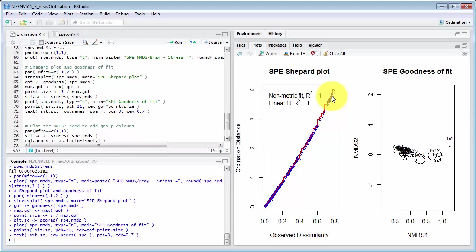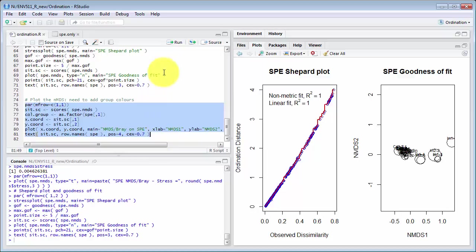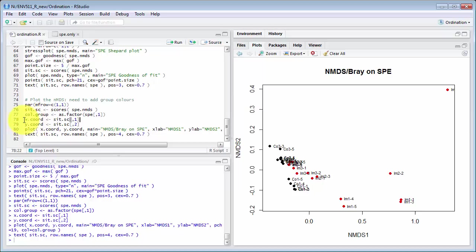Is this one here so it's extracting the site scores from the NMDS, setting up color scheme, extracting X and Y coordinates from those site scores to make this plot command easier to read.